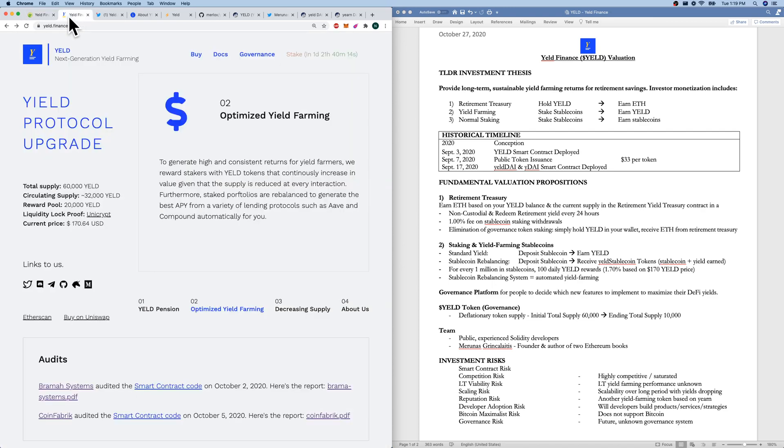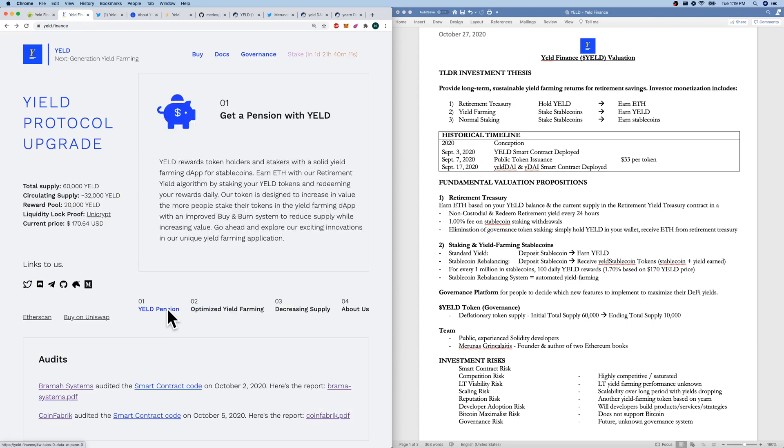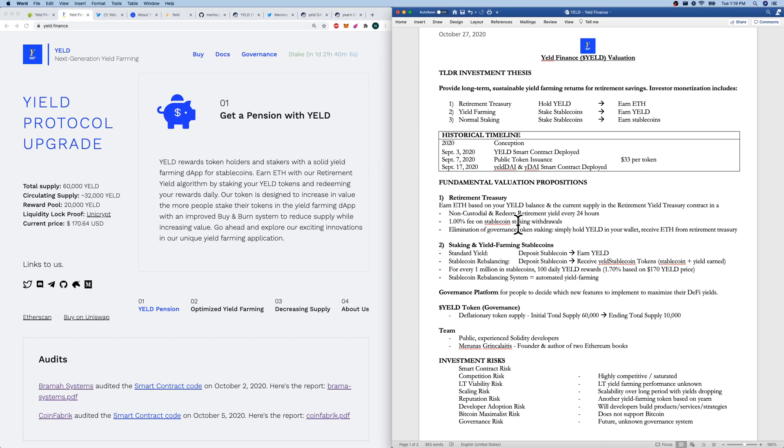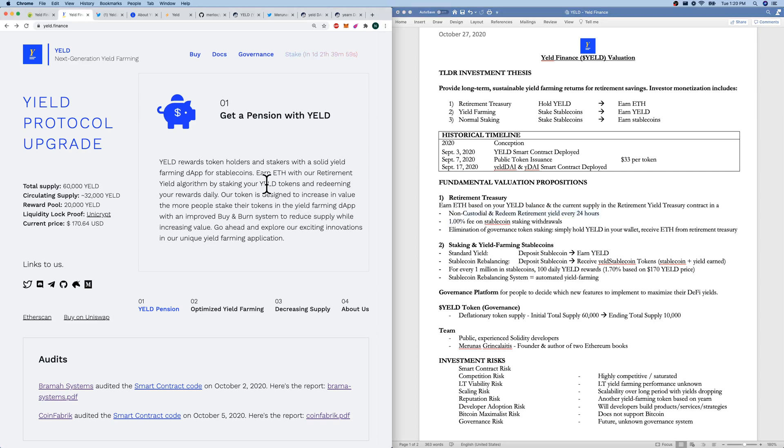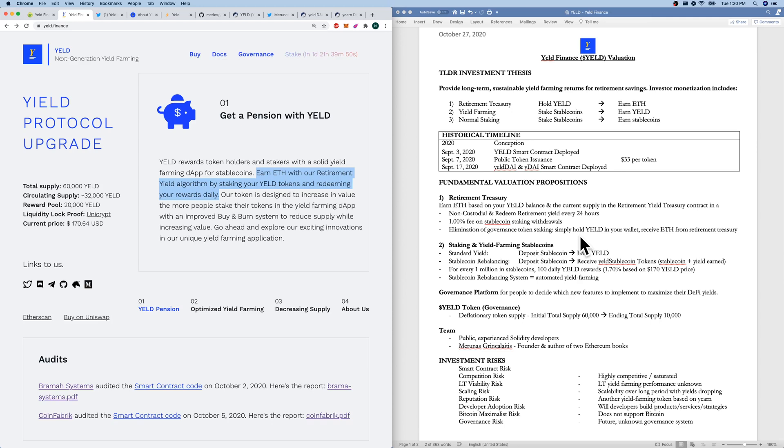Going to their website and fundamental valuation propositions. First off, the retirement treasury. This is their new concept compared to other organizations. We're earning ETH based on your Yield. Get a pension with Yield is really what they're saying. Non-custodial and redeem it every 24 hours. It's 1% fee on stable coin staking withdrawals. So that goes to the retirement yield treasury, which then goes to the Yield holders in terms of ETH.